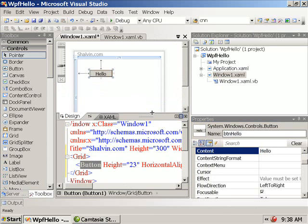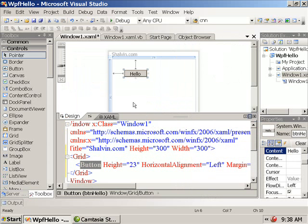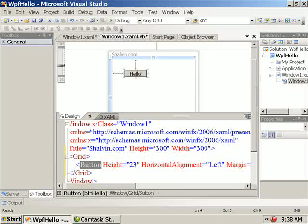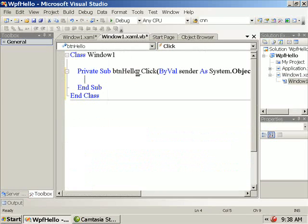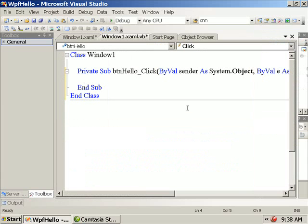And just like in ASP.NET you have the code-behind file. So when you double-click on the hello button, you are taken to Window1.xaml.vb or .cs file. And here I'm adding the message box command.